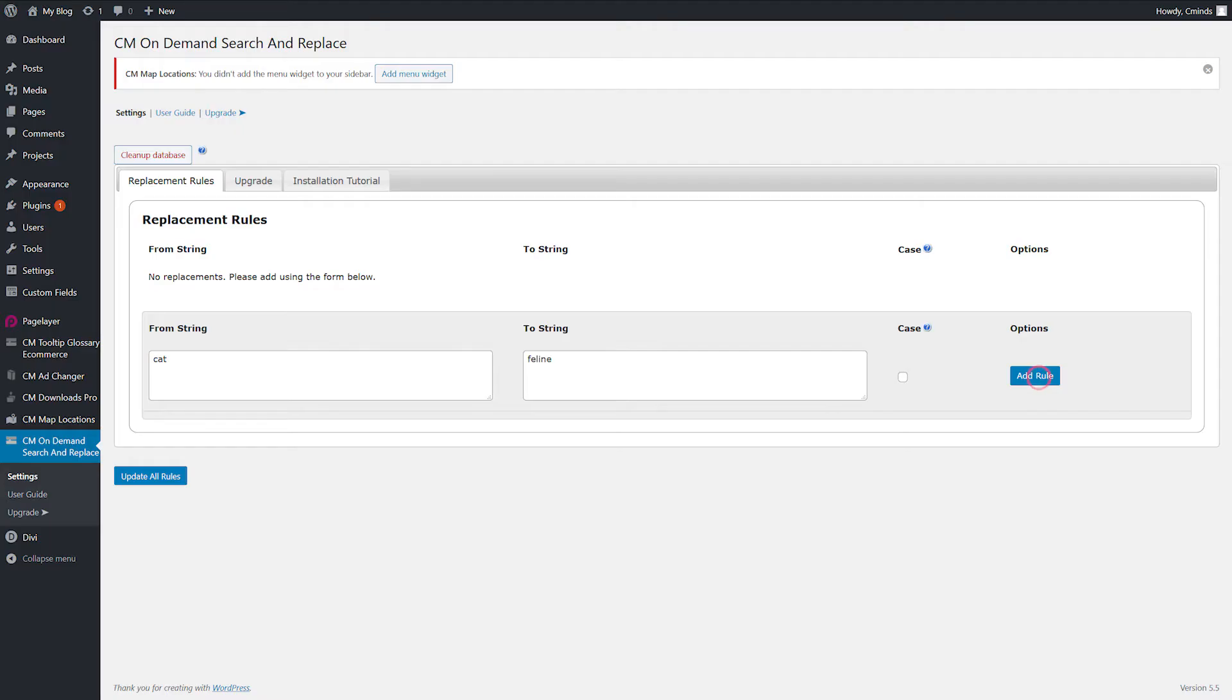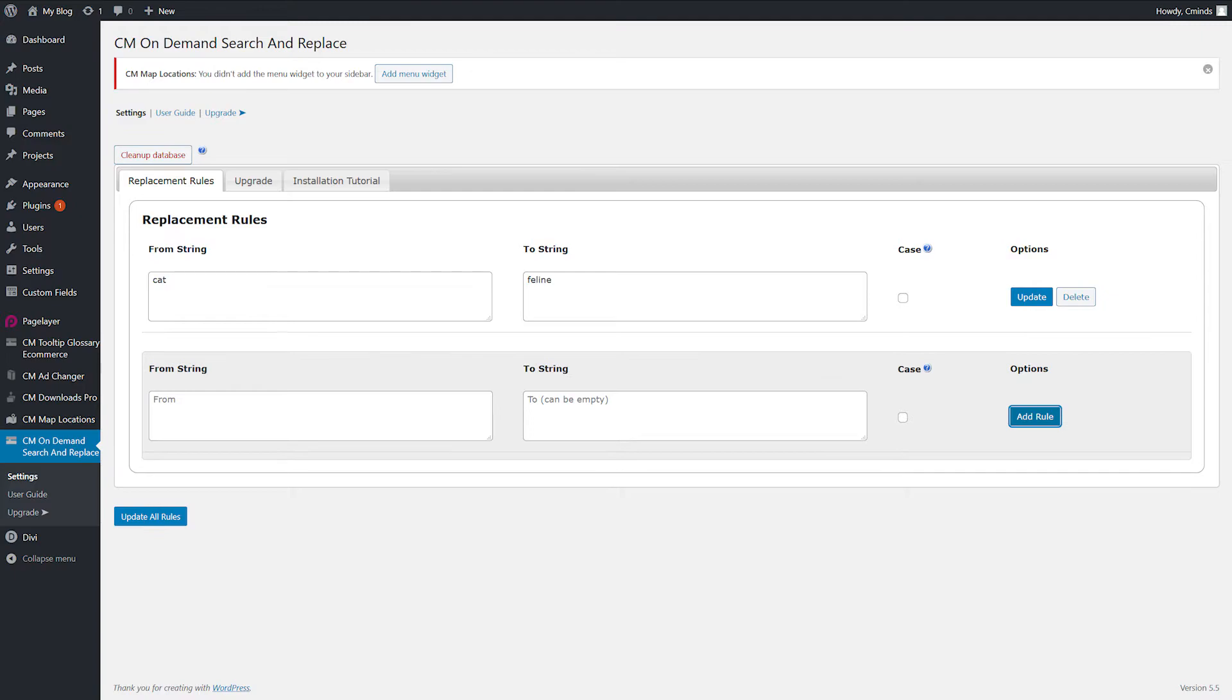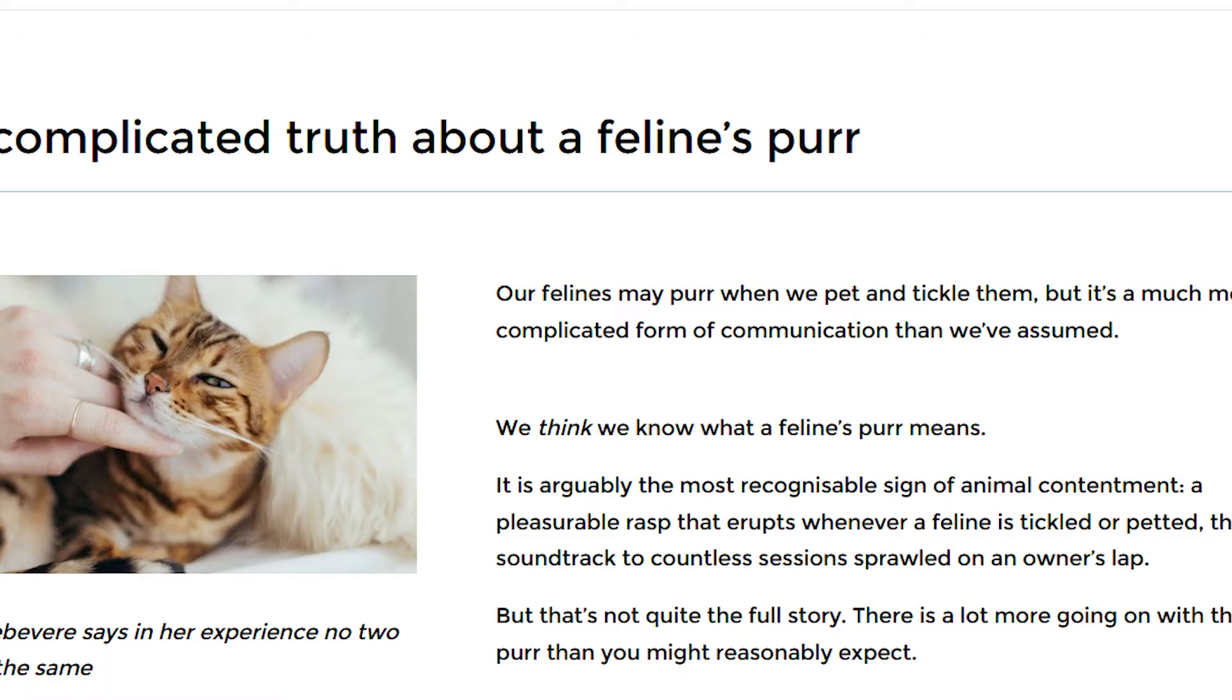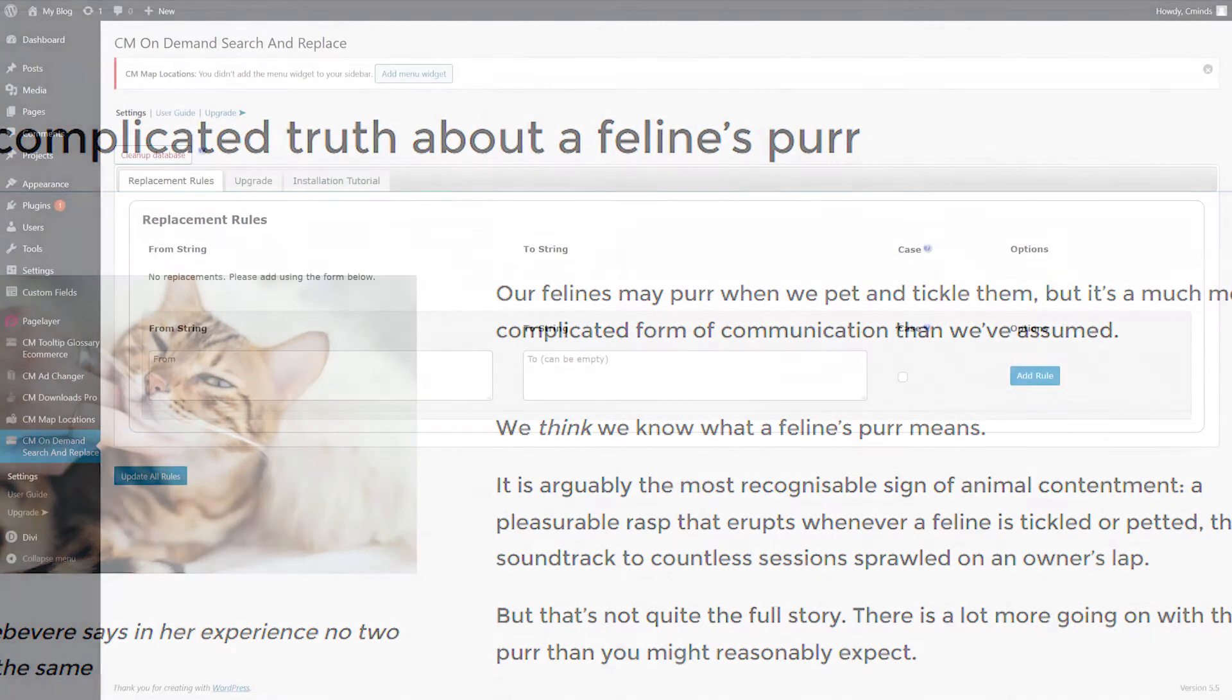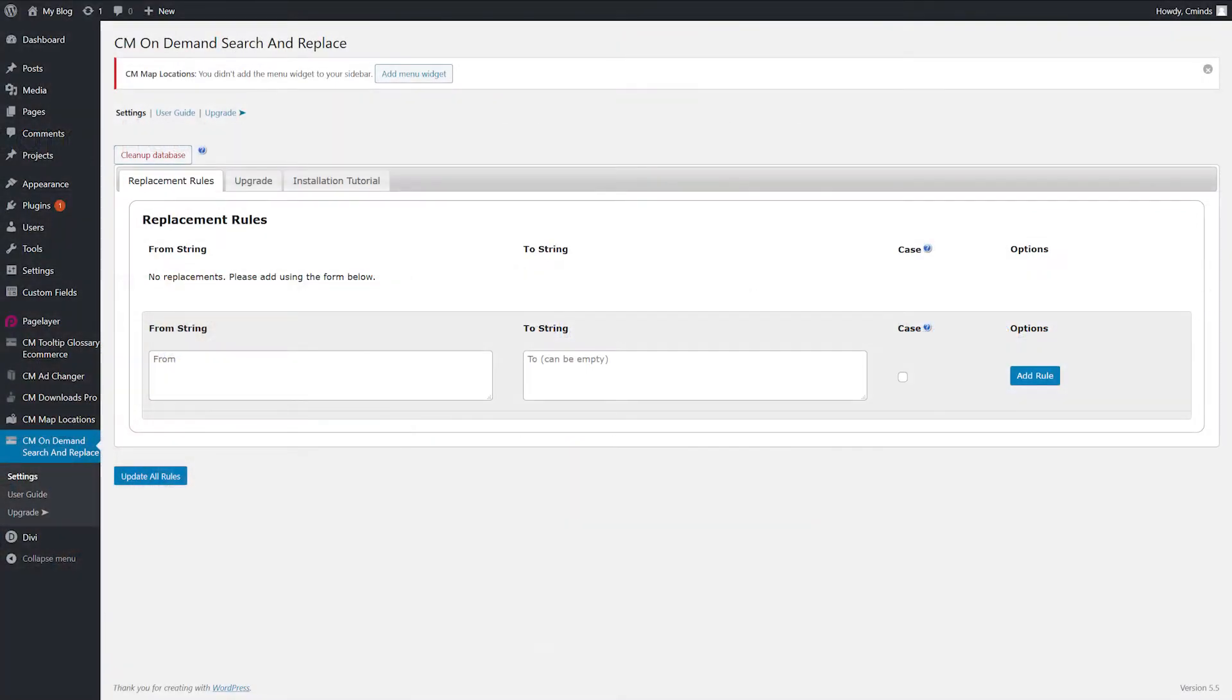In this video we will update a pet site and use the word feline instead of cat. Navigate to the plugin settings and click the replacement rules tab.